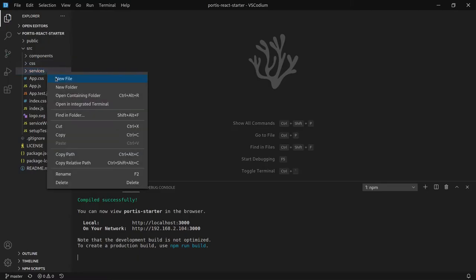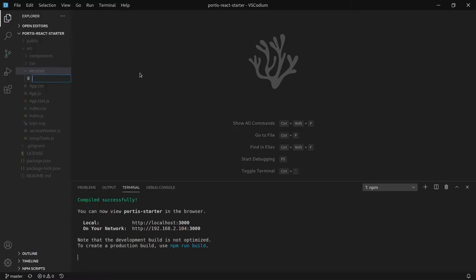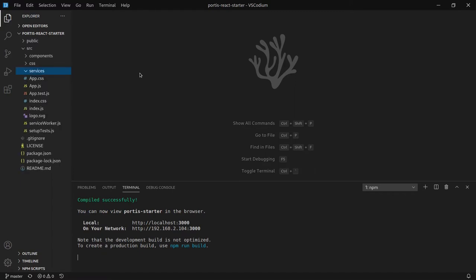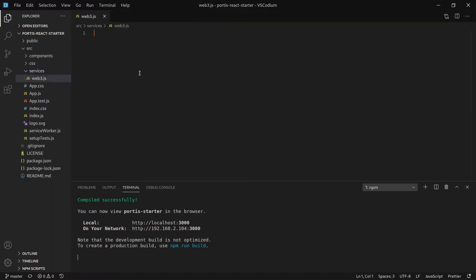In the folder called services, create a file called web3.js. We will paste some code here provided by Portis when we register our dApp. Let's do that now.